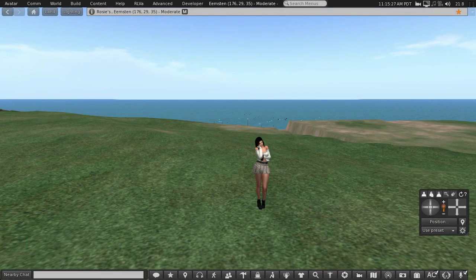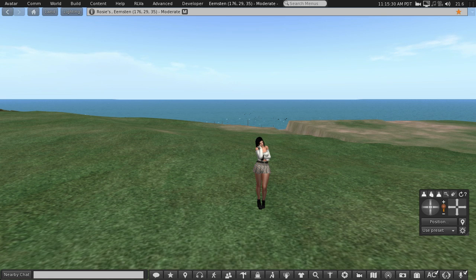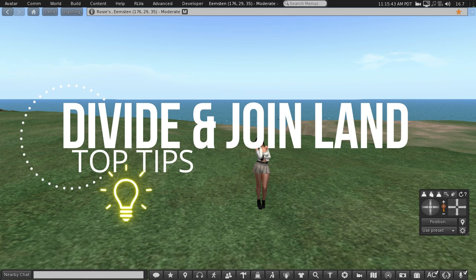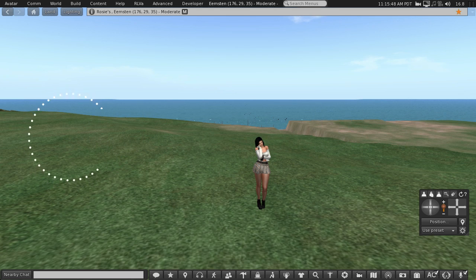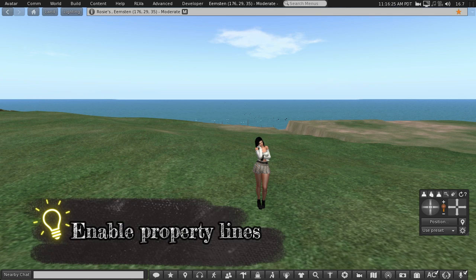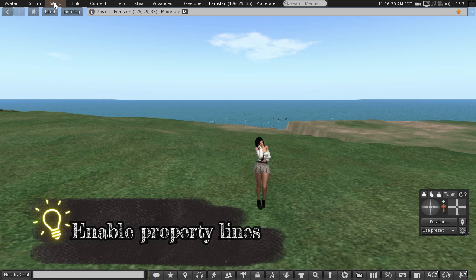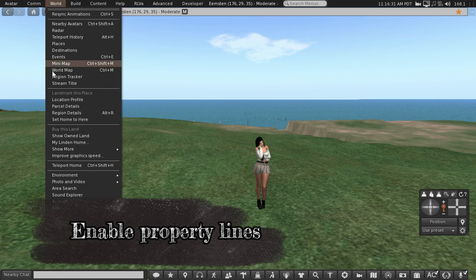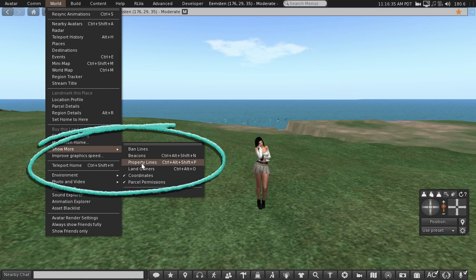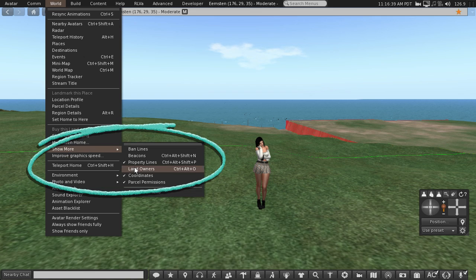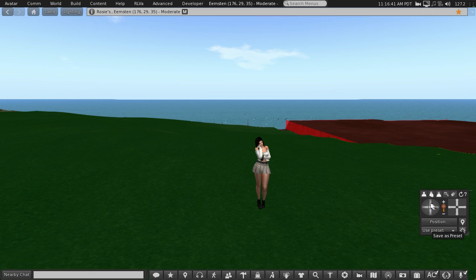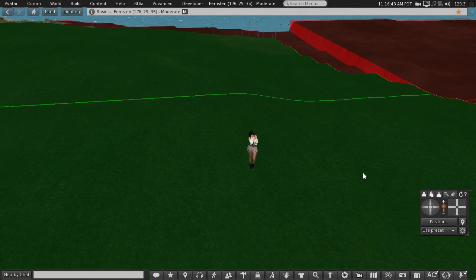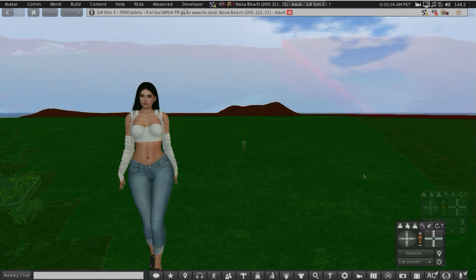Hello and welcome to part four in my land tutorial series. In this section I'm going to show you how to divide and join land parcels. But first of all, before we start anything, make sure you have property lines showing by going into your world menu at the top of the screen, scroll down to show more, and check property lines.